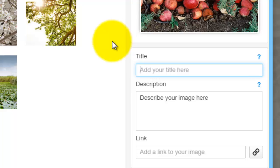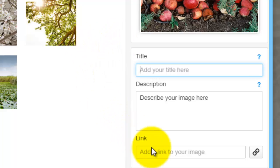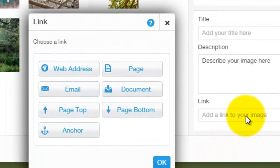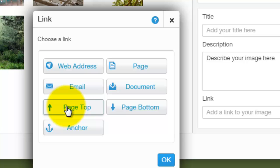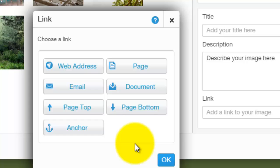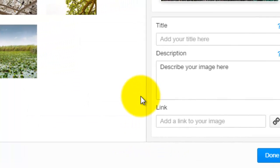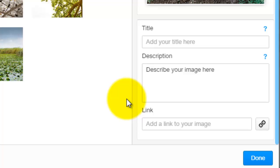If you have a deal on your website and the picture is promoting that deal, you could add a link. By adding a link, you could link to a web address, a page, email, or document. You could also add an anchor that takes you to the top of the page, the bottom, or wherever your anchor is. A link is useful if you are running a deal and want to send people directly to a certain page when they click the image.